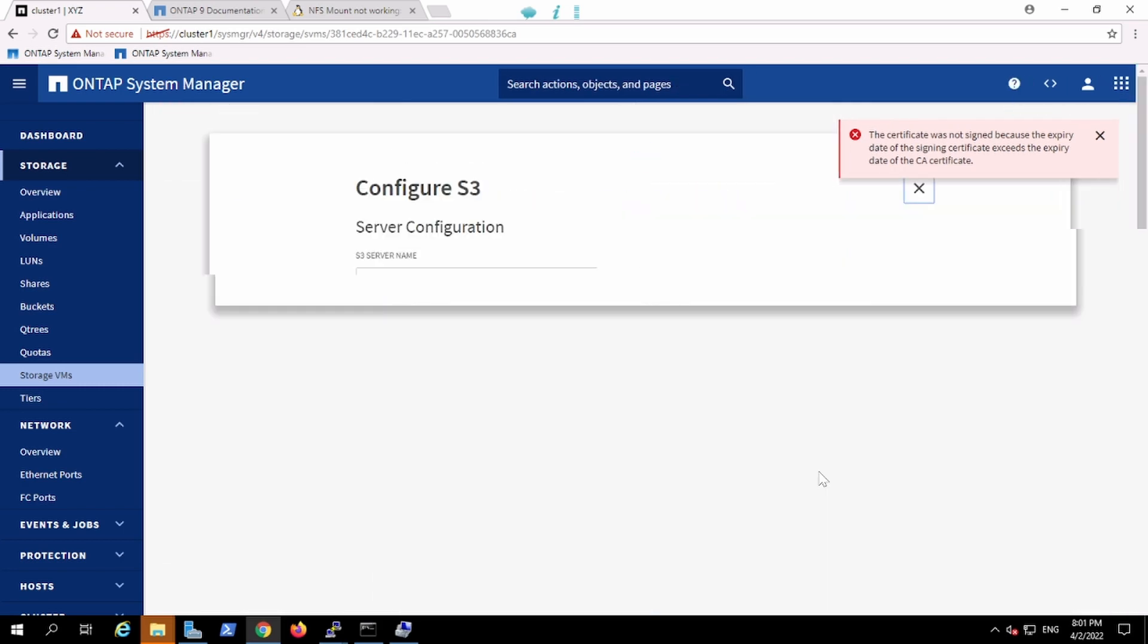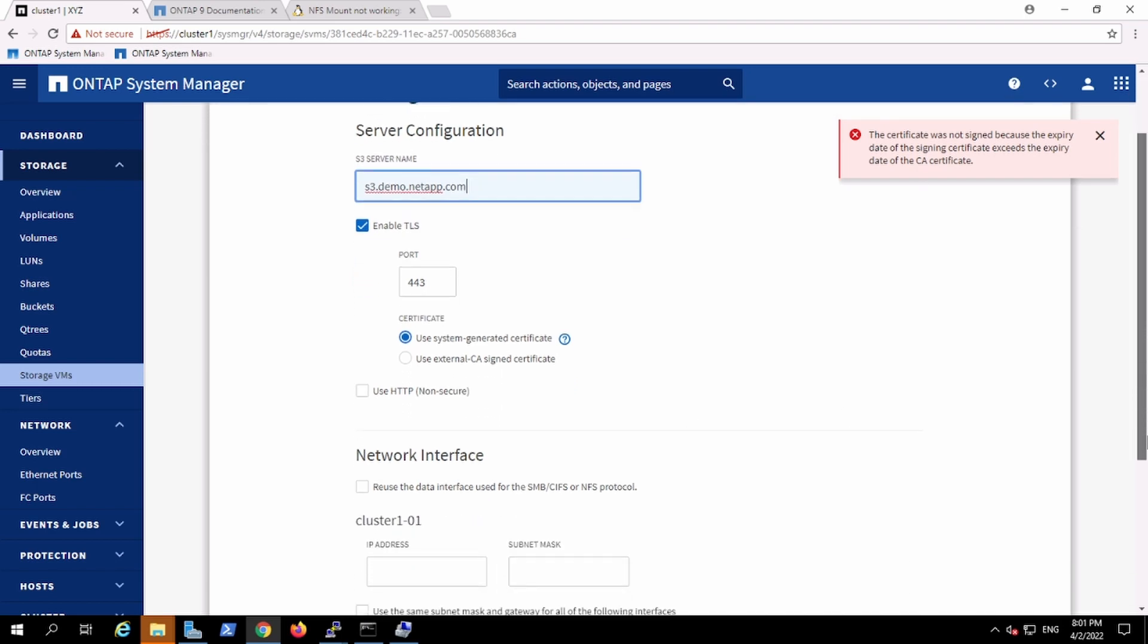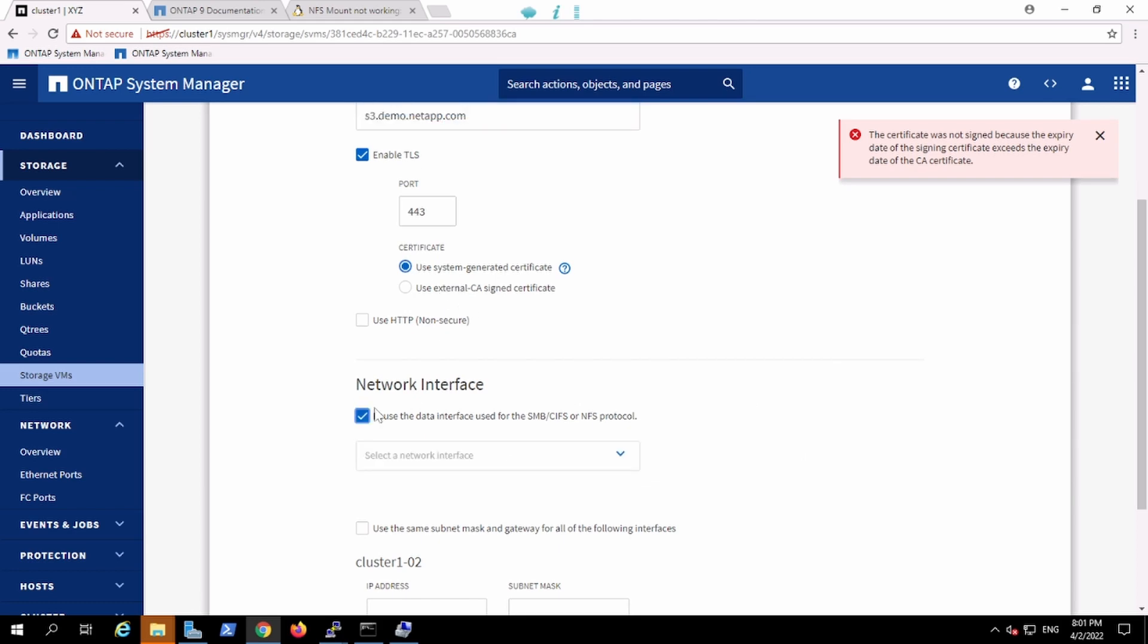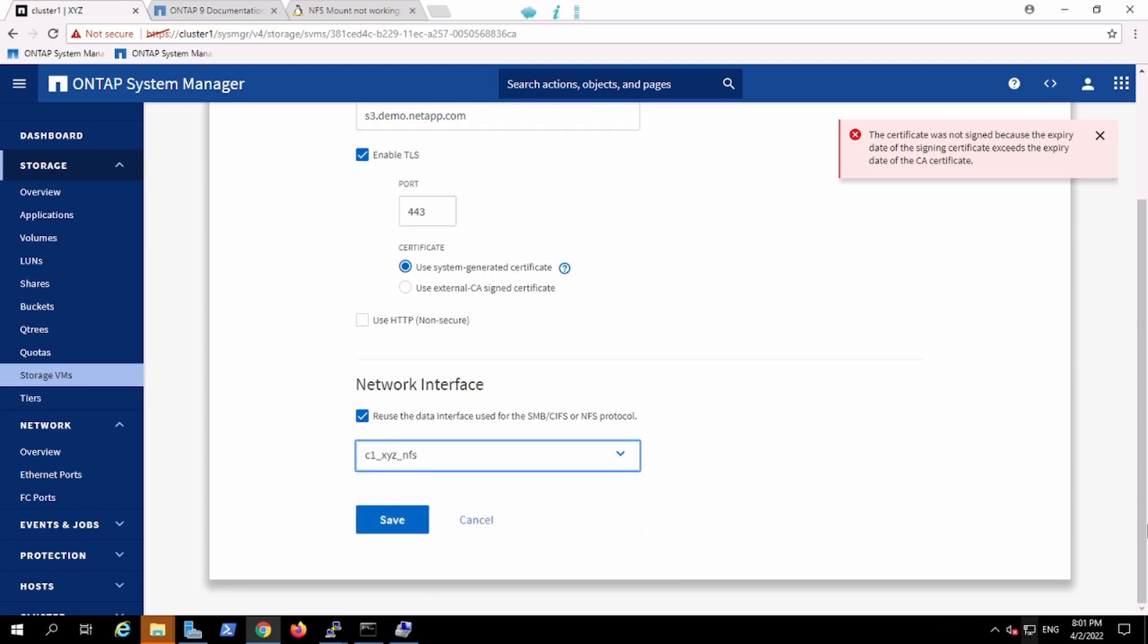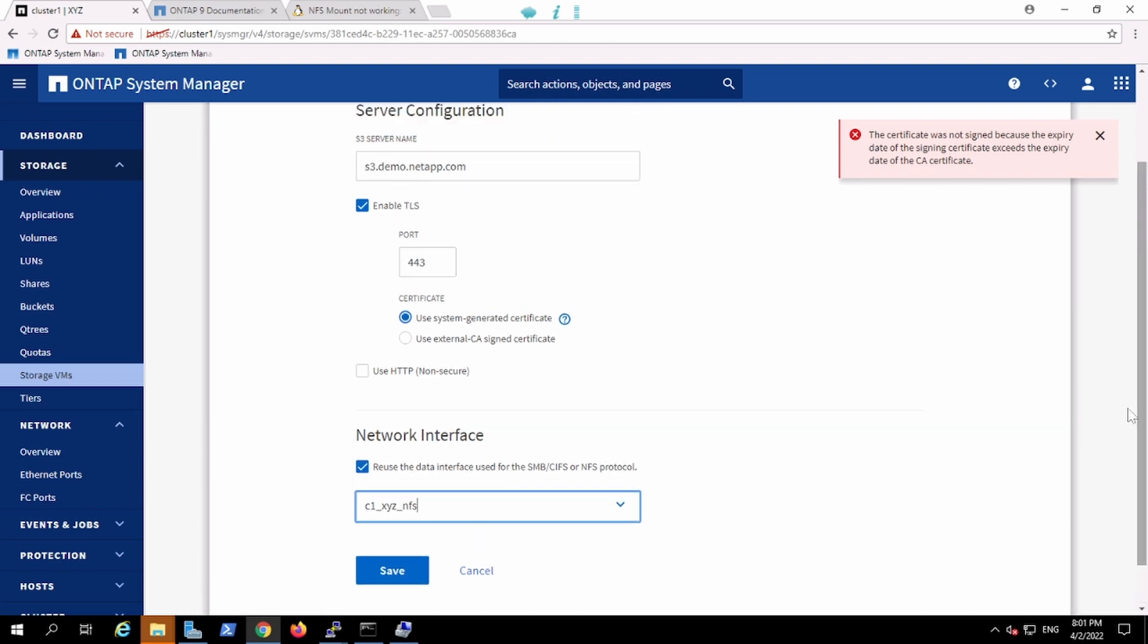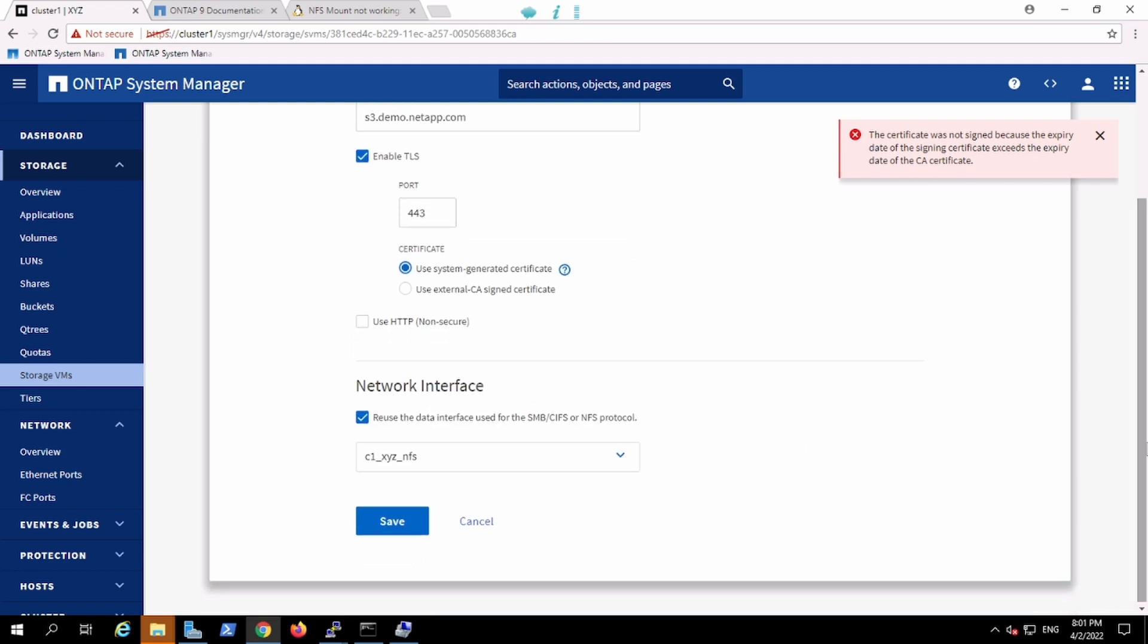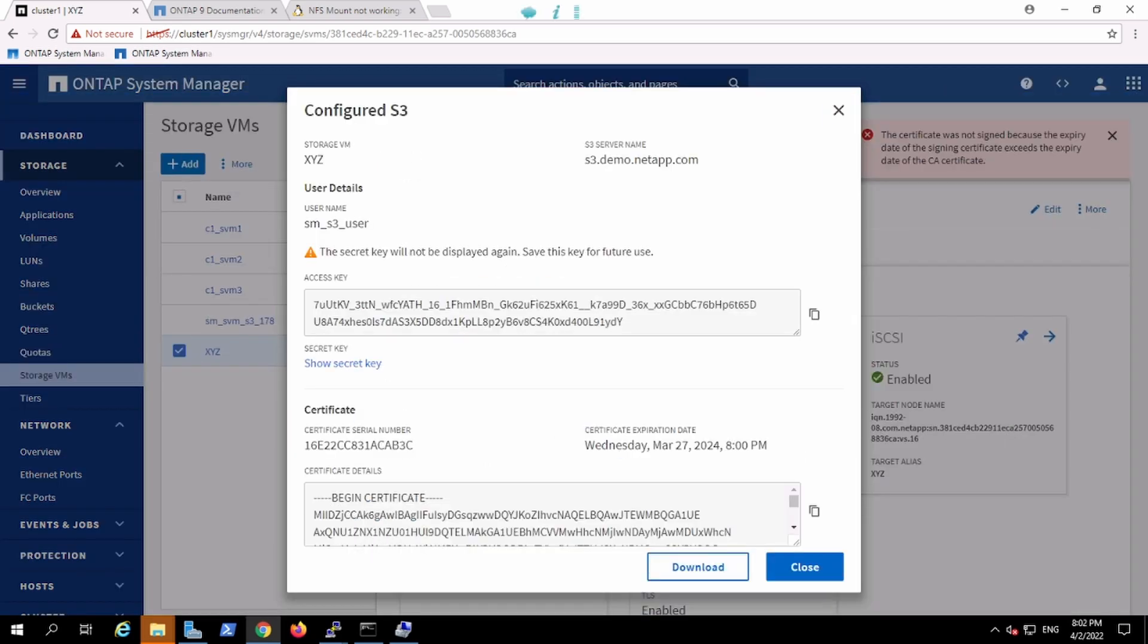Let me try once again. This is s3.demo.netapp.com. It's self-signing, so this is the sign certificate I am using from the box. I am going to use this interface for the communication of the S3. The certificate was not signed because the expiry date of the CA certificate. Now this time it has been done.